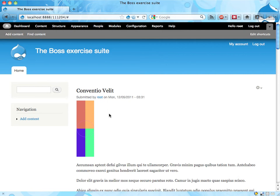Hi, it's Boss here. I noticed something on this Drupal website of ours. I don't know this Drupal thing — it's causing me problems.